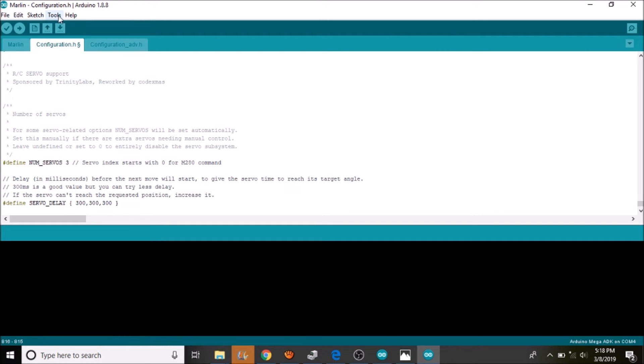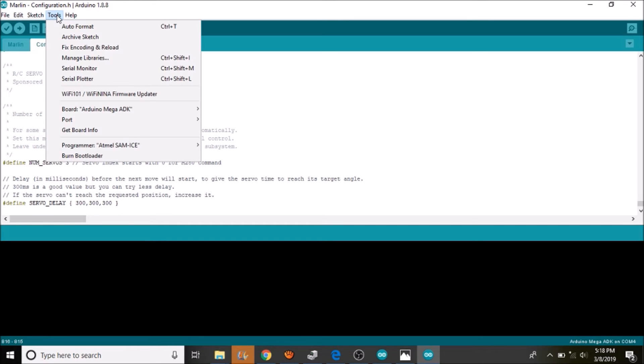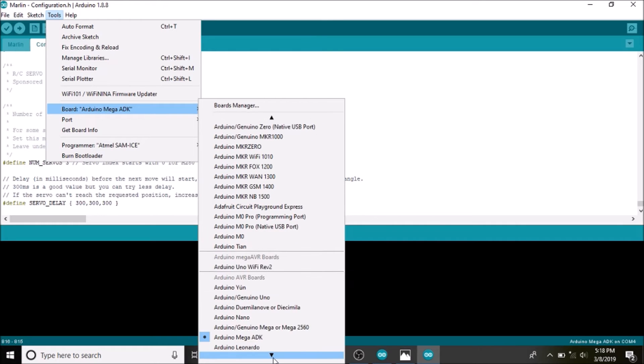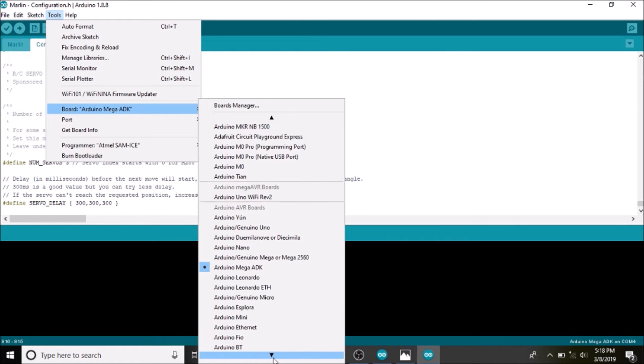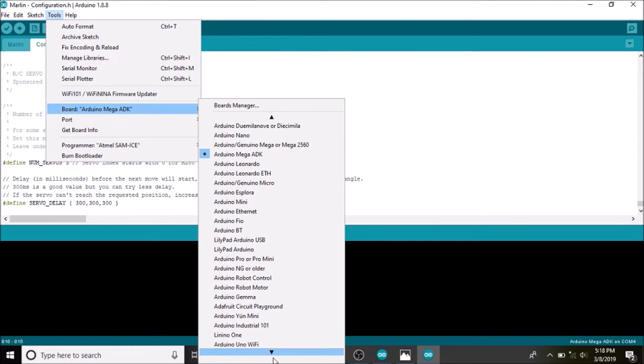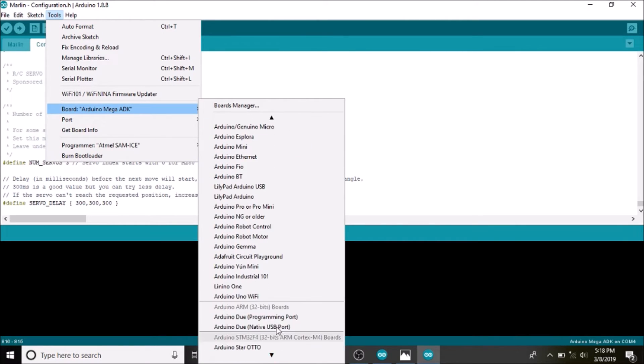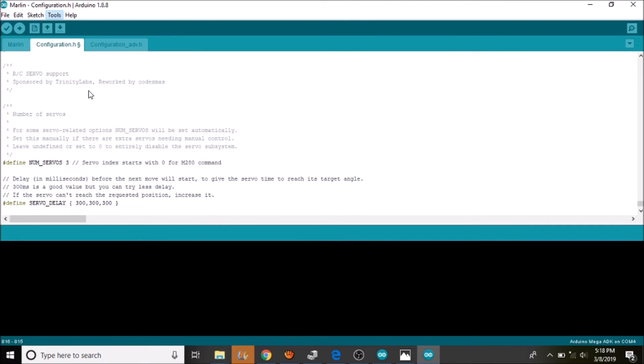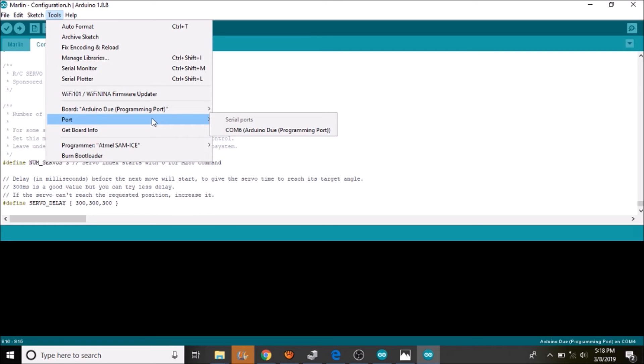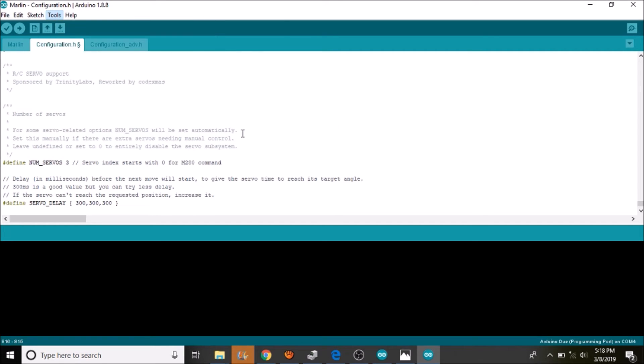And all we are going to do is compile and upload. So we have to go over to tools. And we have to find our board, which is the Arduino Due. And we are using the programming port. Next thing we need to do is make sure that we have a port specified, which we now do.